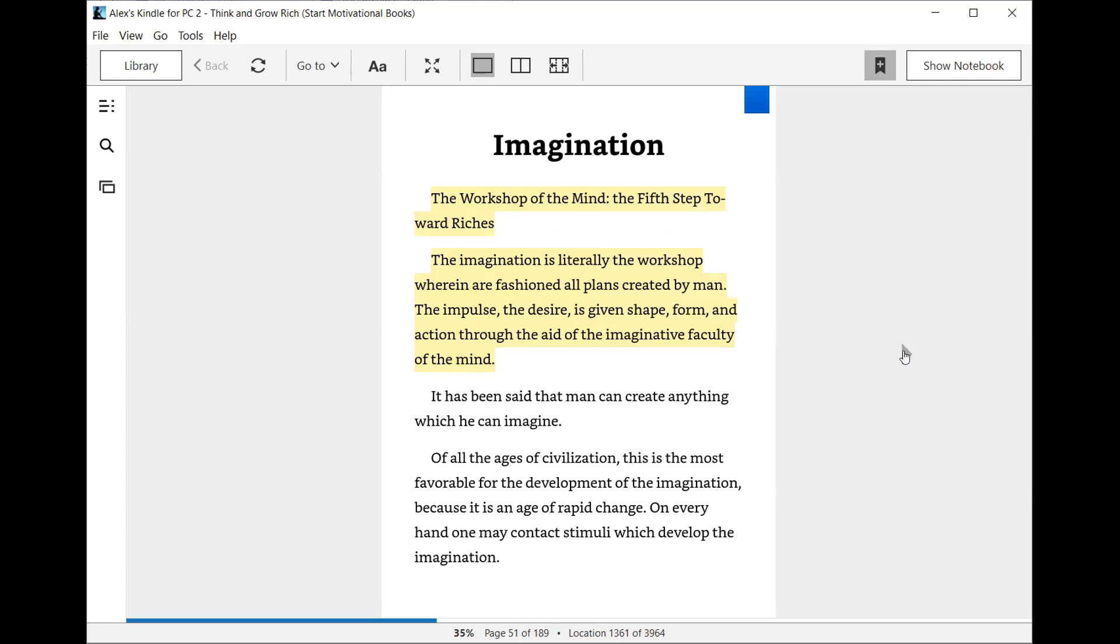Imagination: the workshop of the mind, the fifth step toward riches. The imagination is literally the workshop wherein are fashioned all plans created by man. The impulse, the desire, is given shape, form, and action through the aid of the imaginative faculty of the mind. It has been said that man can create anything which he can imagine. Of all the ages of civilization, this is the most favorable for the development of the imagination because it is an age of rapid change.